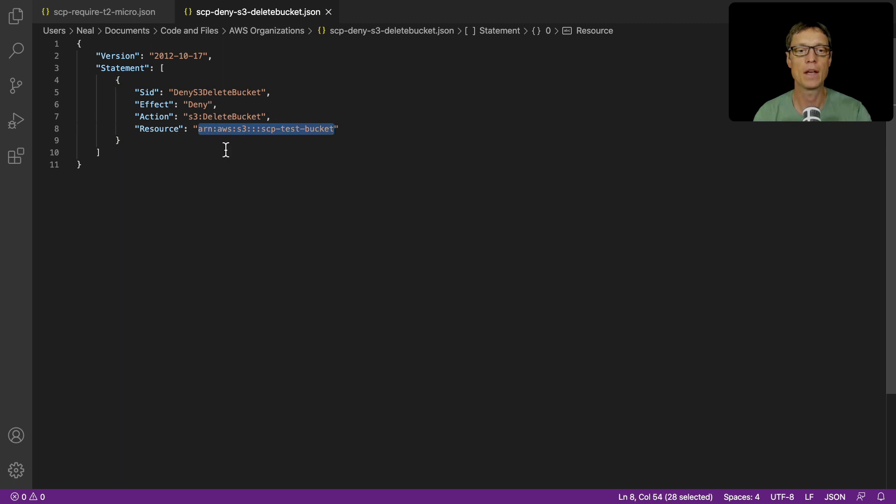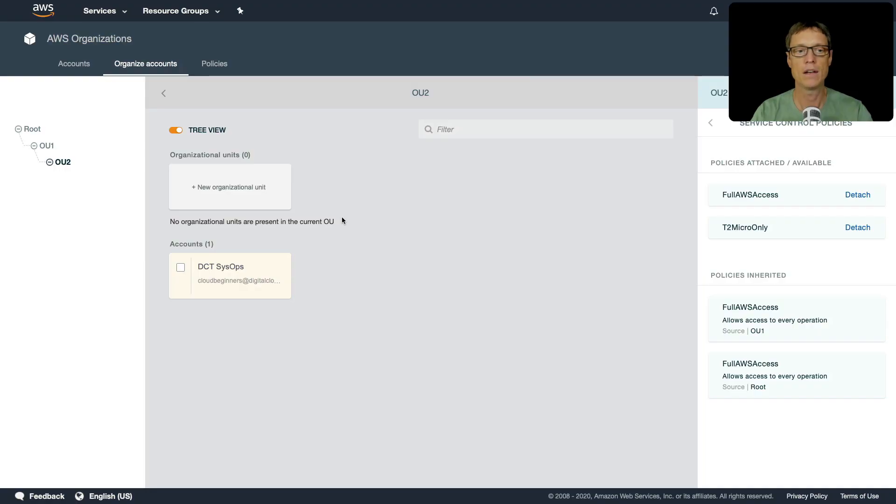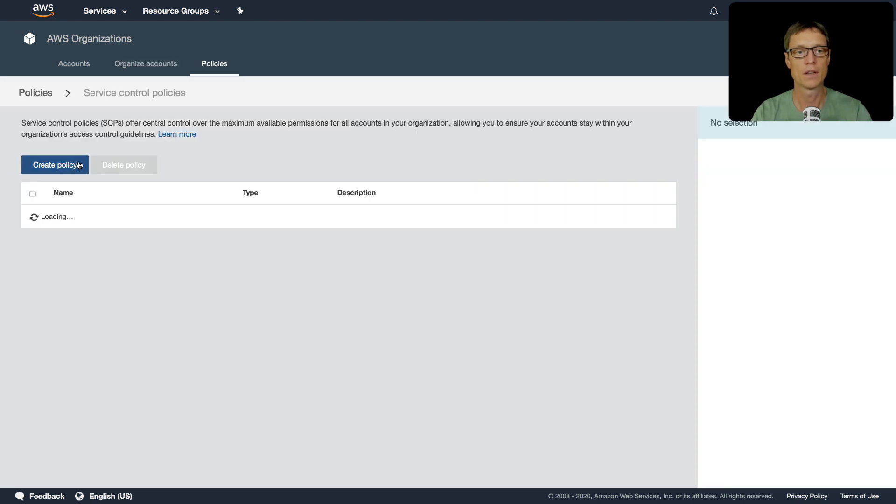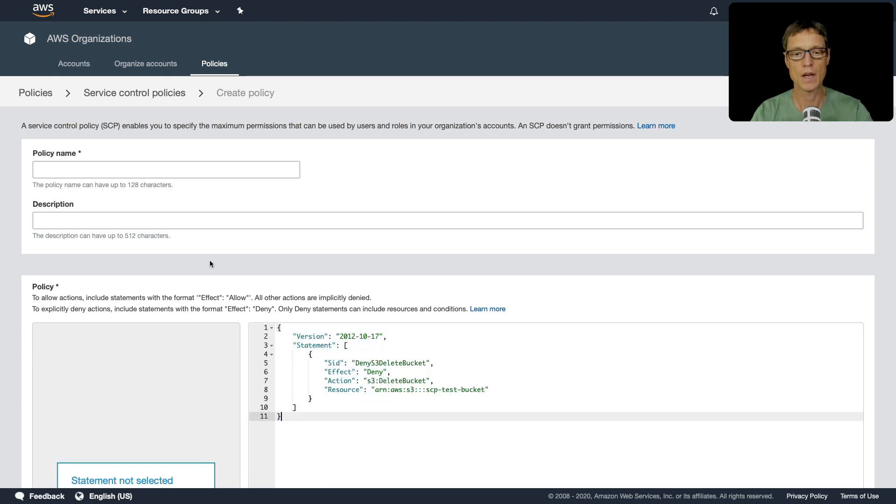I'm going to copy this code and let's go back to policies, service control policies. And we'll create another policy. Again, just paste all that code in. So make sure that you do update your bucket name.